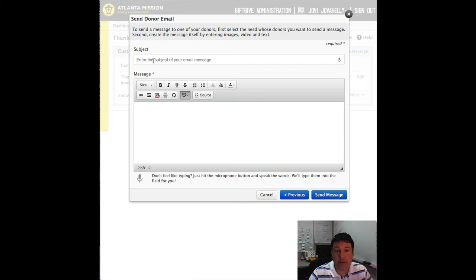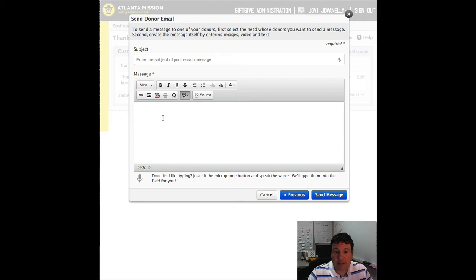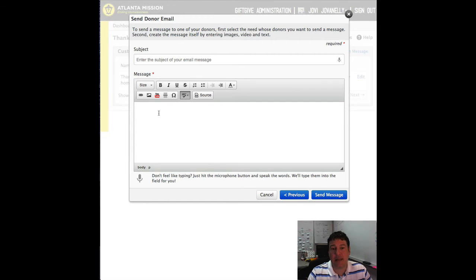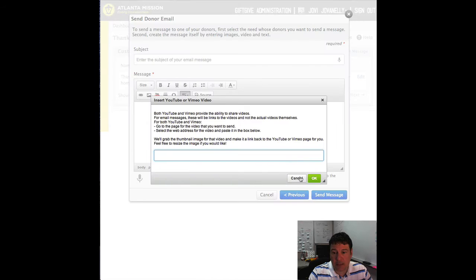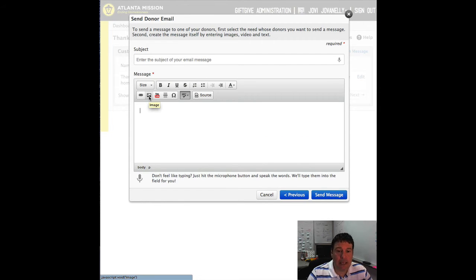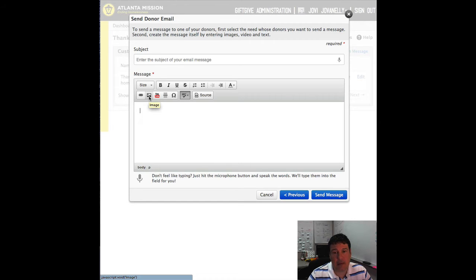Go into there and then from here we'll enter the subject that we want and then we can enter the message itself. So the message itself, you can edit the text, you can add a YouTube or Vimeo video, you can add an image and just send them that message that you need.